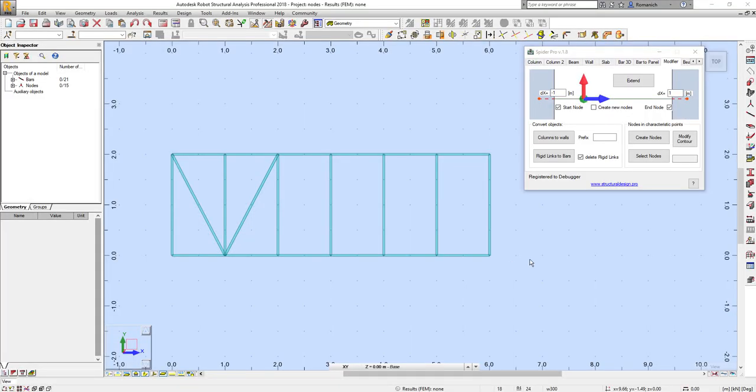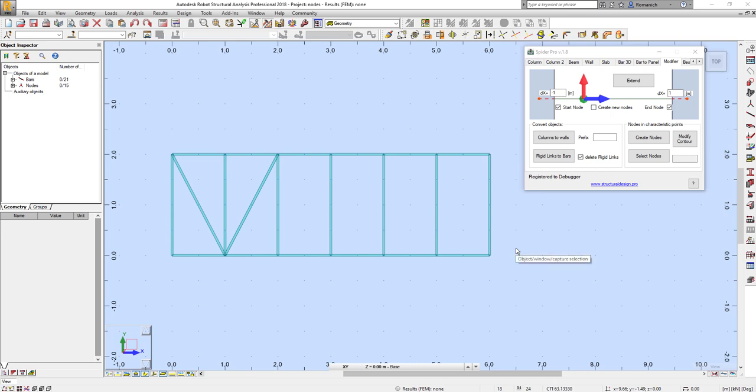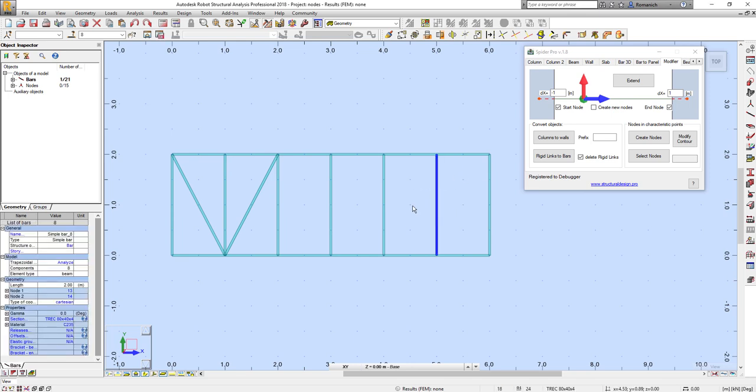Hello everyone and welcome to the lab demonstration of major features in the new version of Spider Pro. My name is Roma and let's get started. The first improvement was done for the modifier tab extend command. I will select the bar.